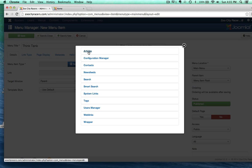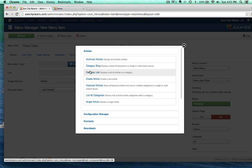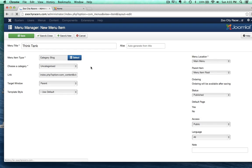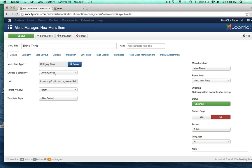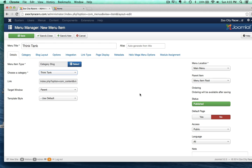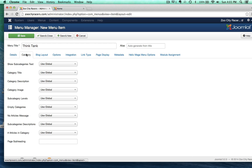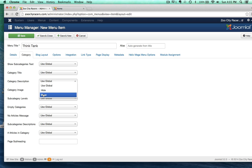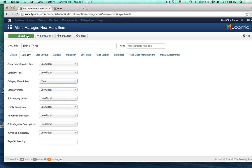The menu item type is going to be a category blog, just like our other ones. And the category of course has to be Think Tank. I'm going to go over the settings right here. I want to show description, because that tank image is actually in the description area, so I want to make sure to show that.